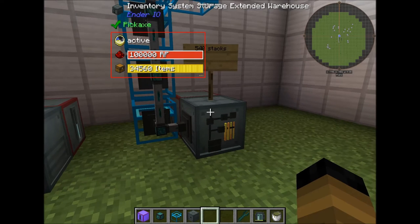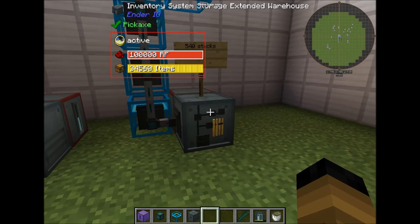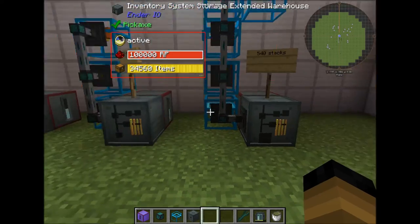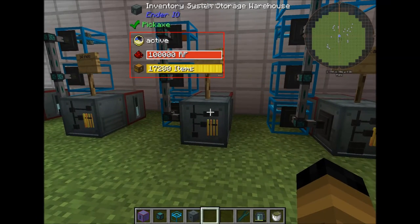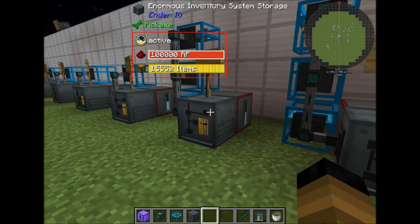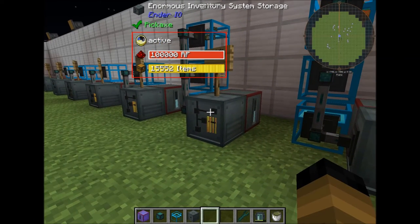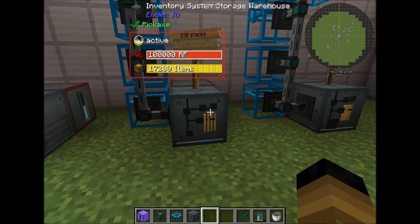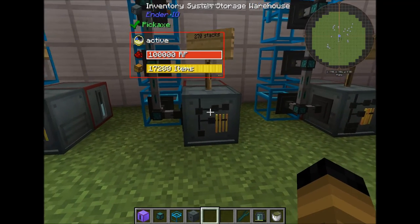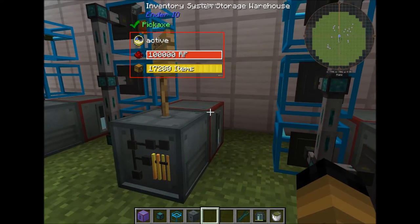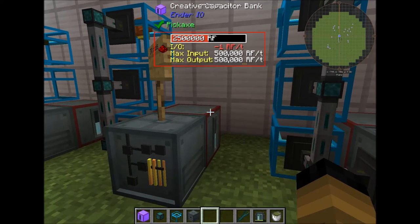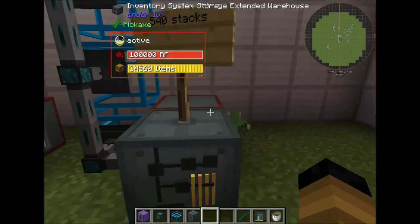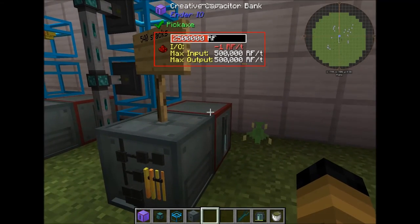As you can see, each of the tiers — whether it's the extended warehouse, storage warehouse, or enormous system storage — all of them have a 100,000 RF internal power buffer, and all of them require only minus 1 RF per tick to function. It doesn't matter which tier.